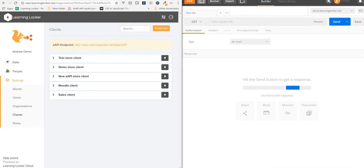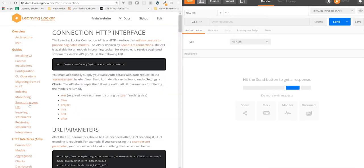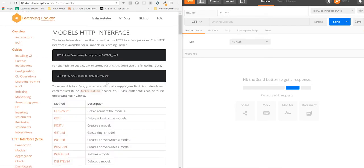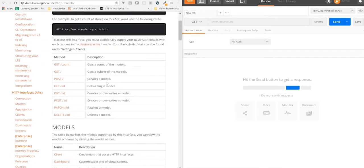The REST API is available in the docs under HTTP Interfaces Models. It's just a standard RESTful API — you can get models, you can update them, and you can delete them. The concepts behind the REST API are pretty well documented elsewhere on the web, so I won't go over them here, but I will just give you a quick example.